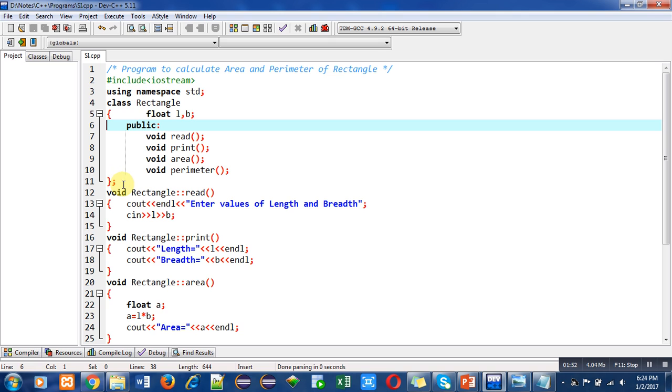In other videos of mine you can find functions defined inside the class. This is the first function defined outside the class. You have to notice that first the return type is available, then Rectangle is the name of the class, then scope resolution operator, then name of function and parenthesis.